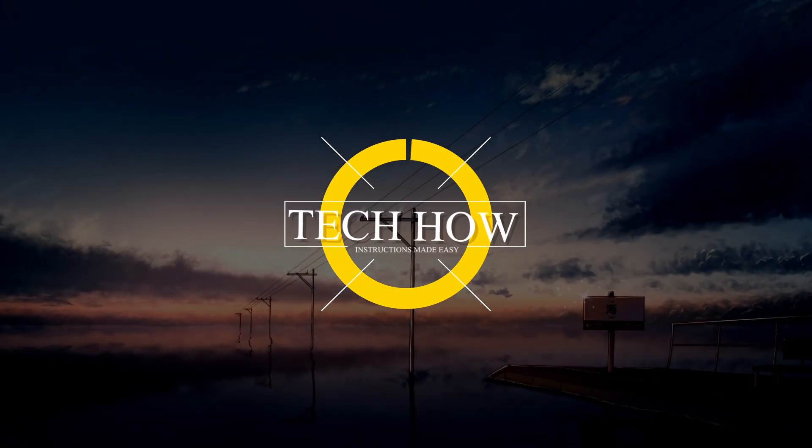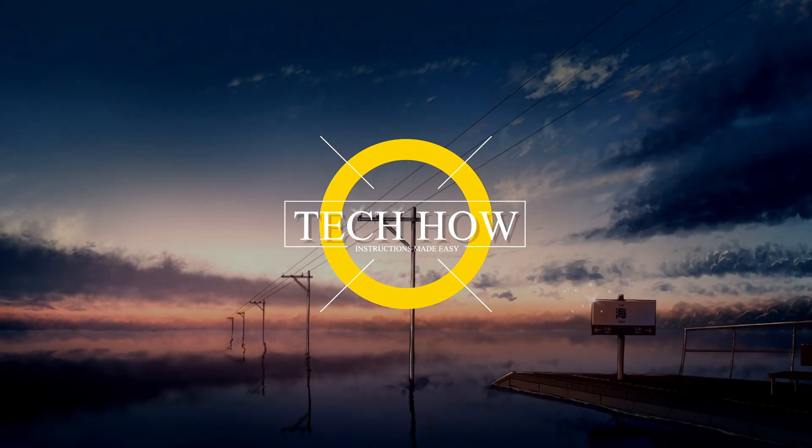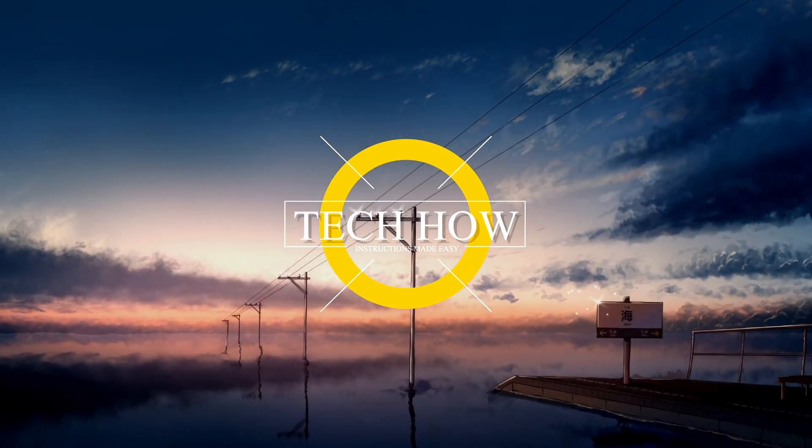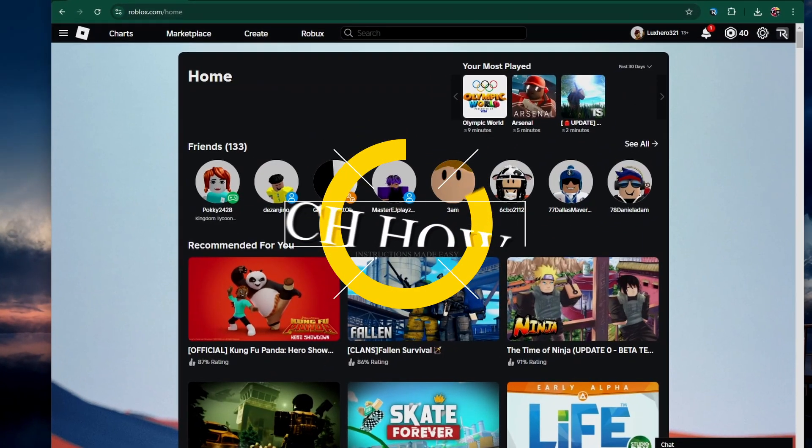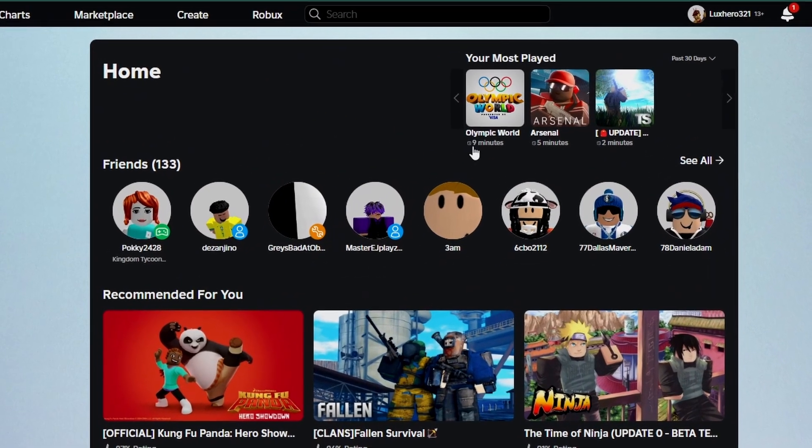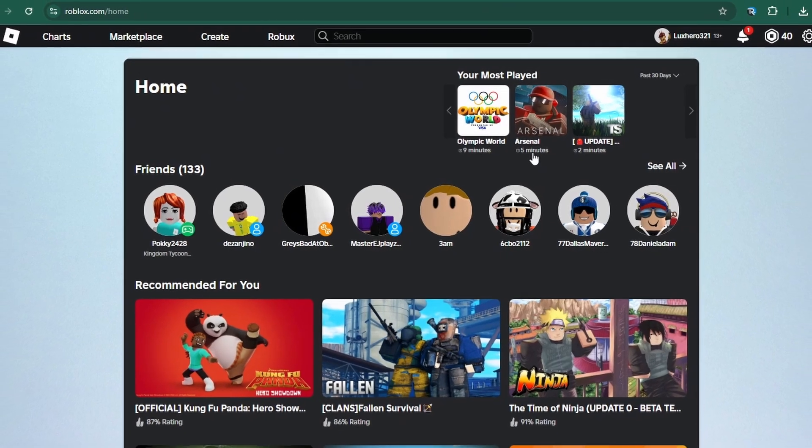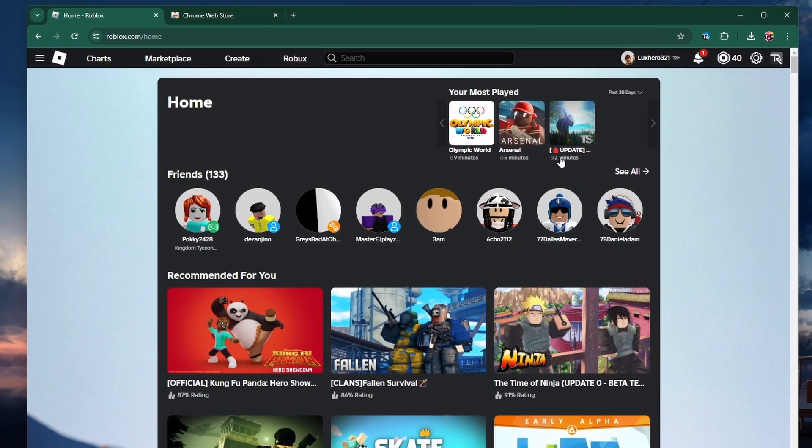What's up guys, in this tutorial I'll show you how to see how many minutes and hours you've played different Roblox games on your PC.